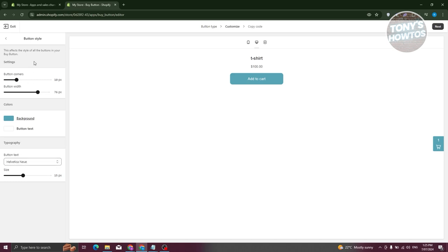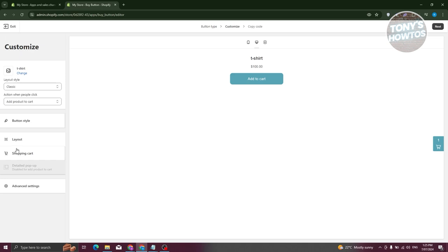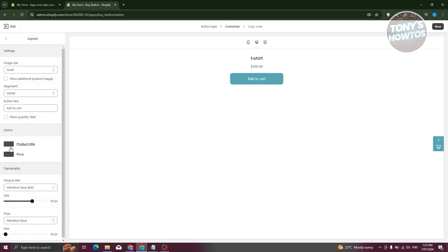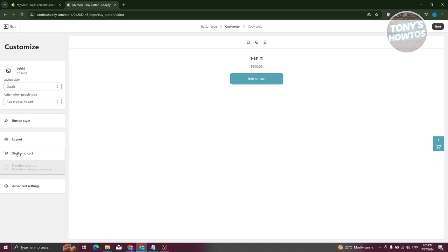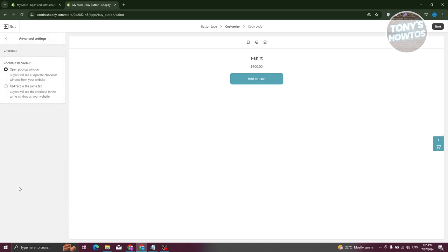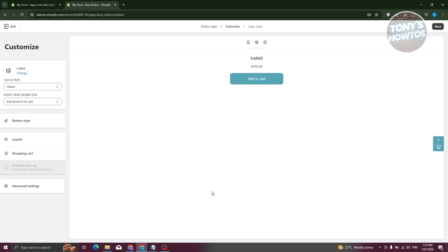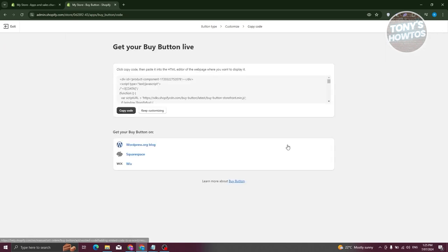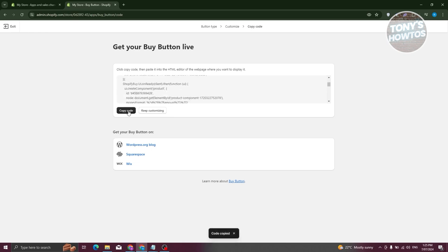You can also change the layout section — product title, pricing, and other details. The shopping cart section lets you change the background color and body text. Advanced settings allow you to redirect in the same tab or open a pop-up window. Keep the default pop-up window setting. Click Next at the top right, then click Copy Code.